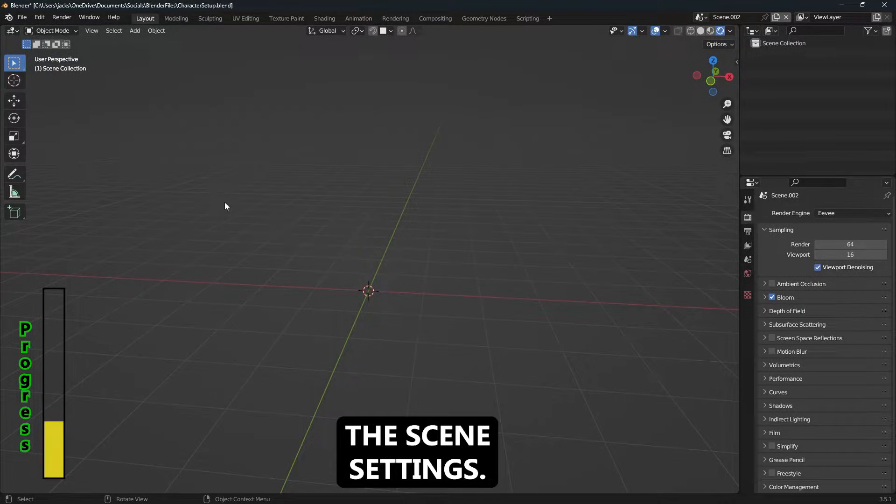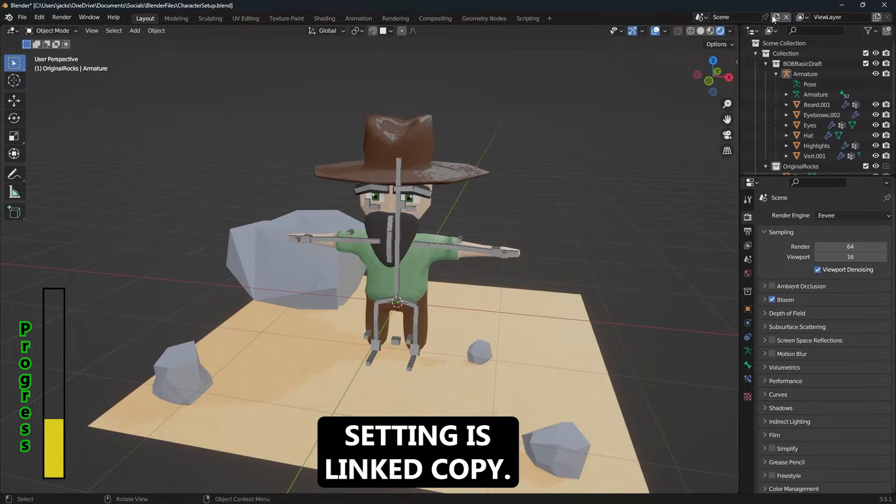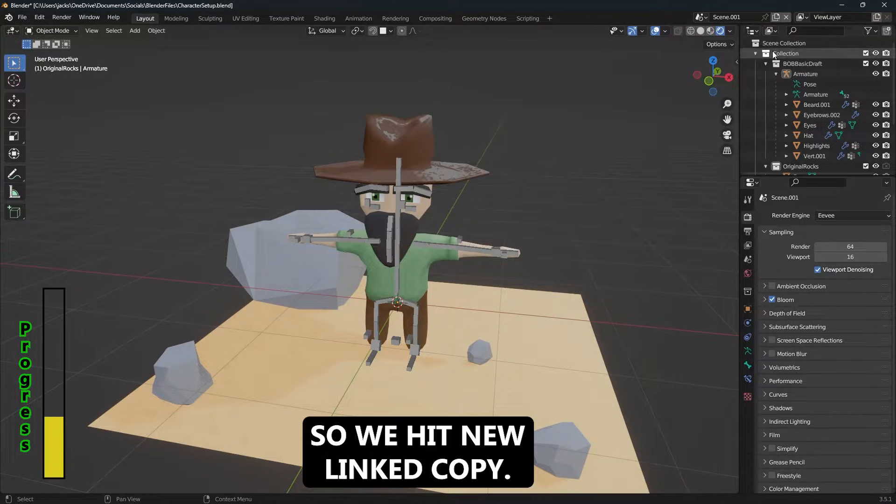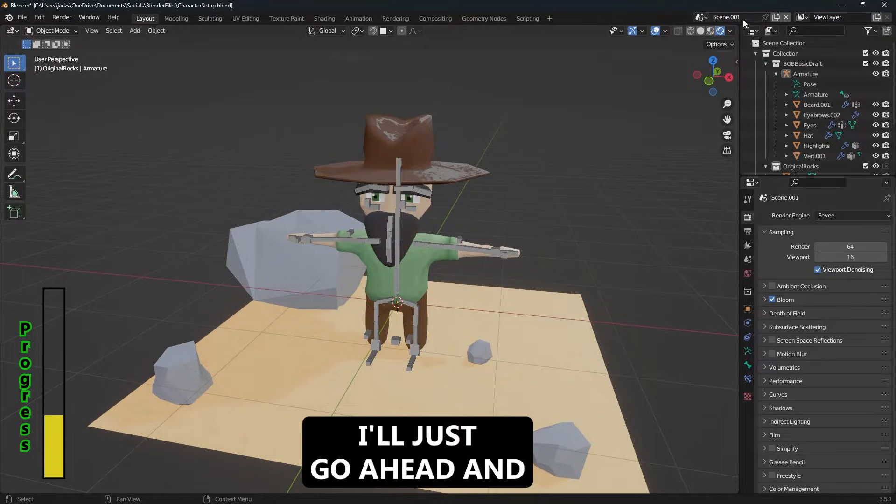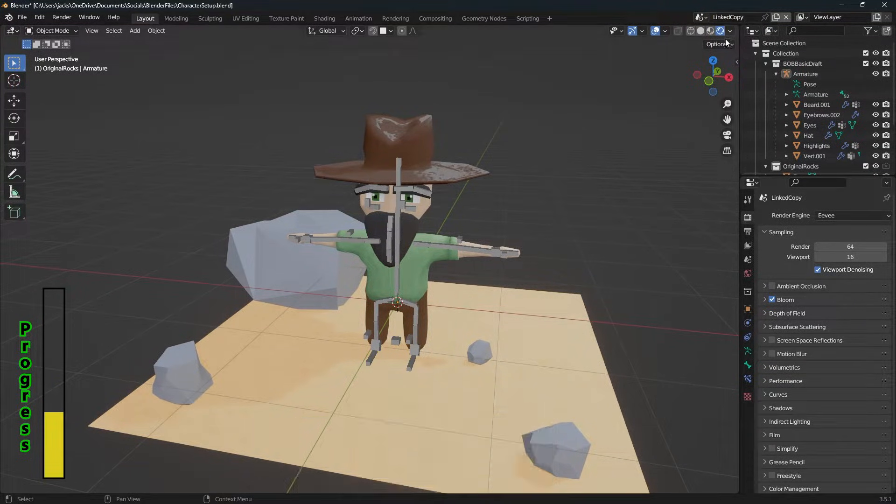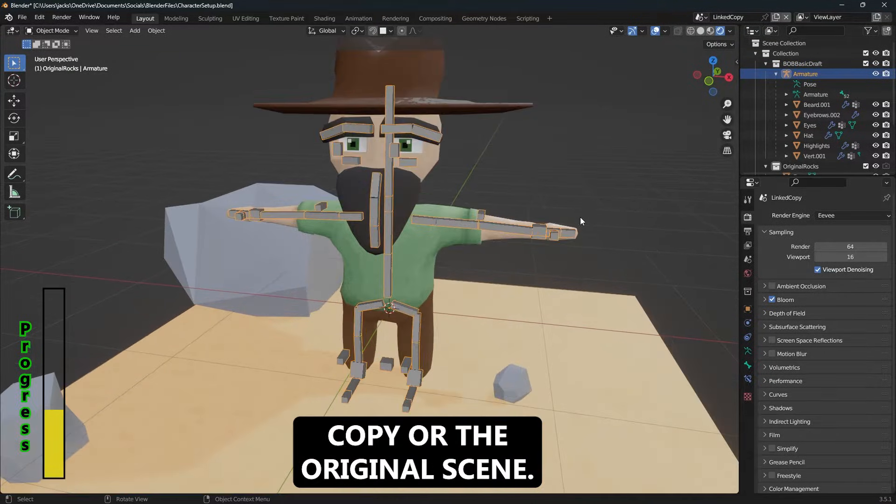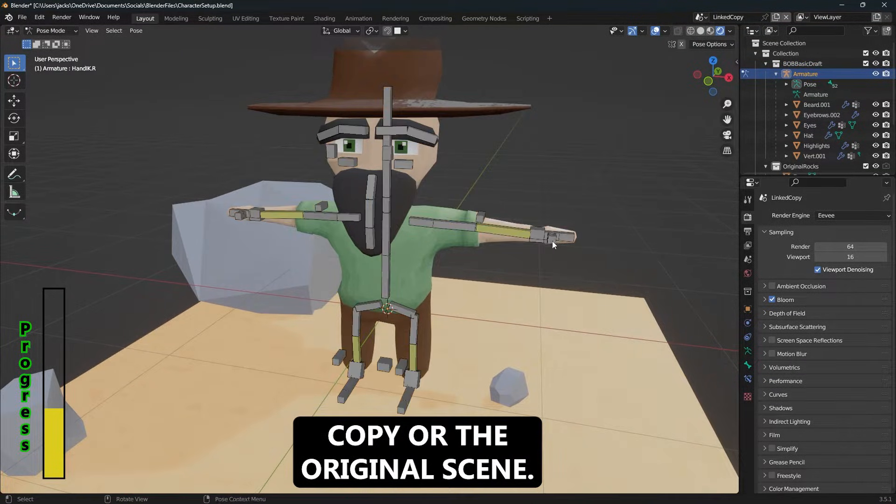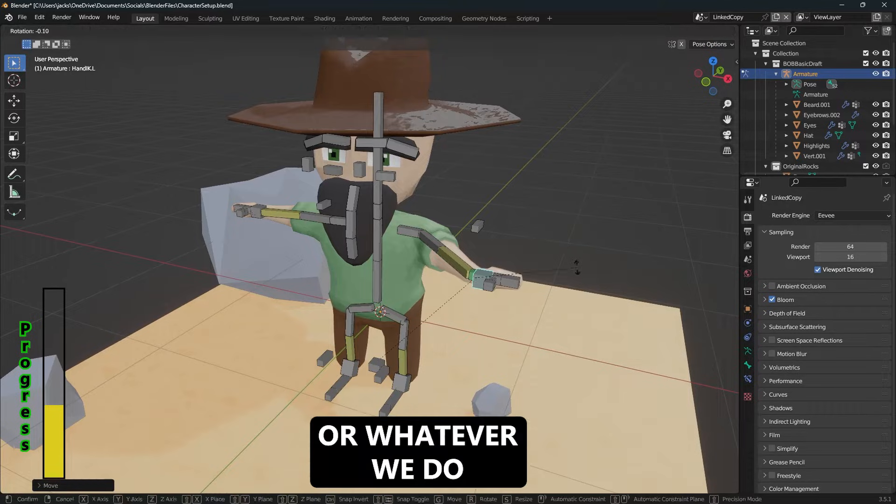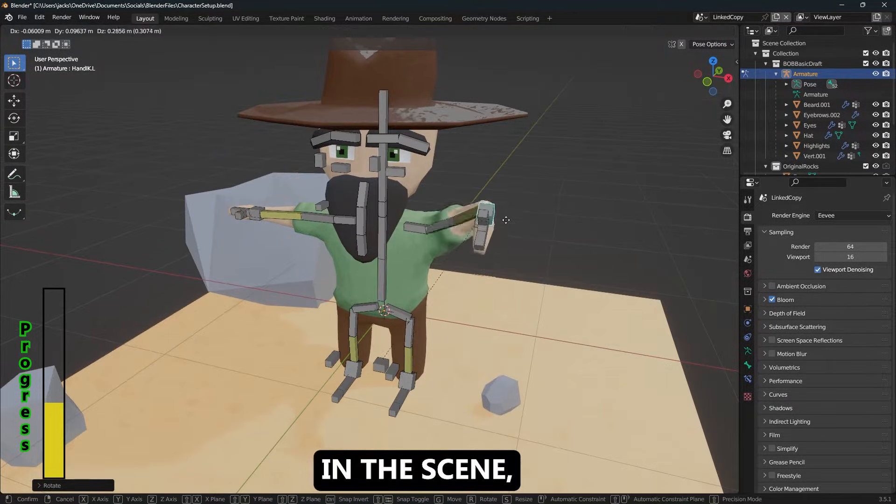And the next setting is linked copy. So if we hit new linked copy, I'll just go ahead and name it that so we make sure we know what it is. What we can do is in linked copy or the original scene, no matter what changes we make to the pose or whatever we do in the scene...